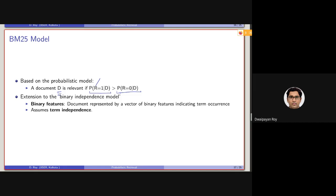BM25 is basically an extension of the binary independence model. Binary feature means the document is represented by binary vectors indicating term occurrence, and it assumes that terms are independent from each other while occurring. This assumption is not always true — there can be dependence between two terms occurring in the same document, for example, 'Hong Kong' as we discussed earlier.